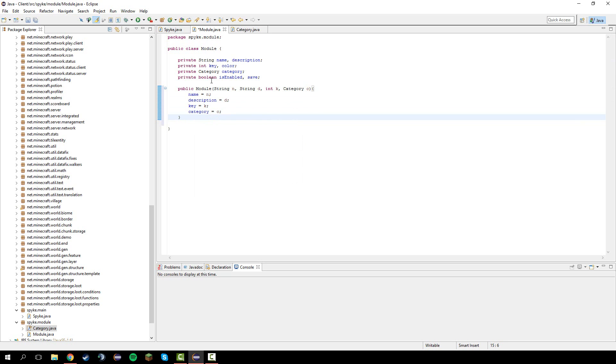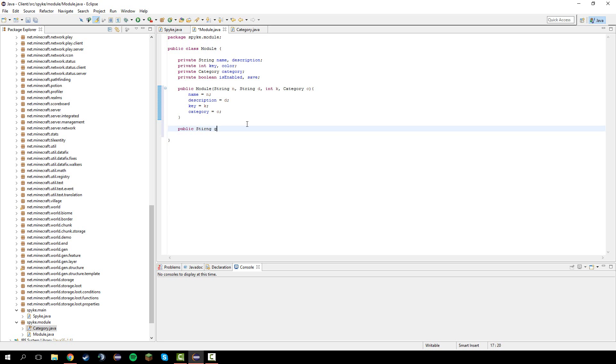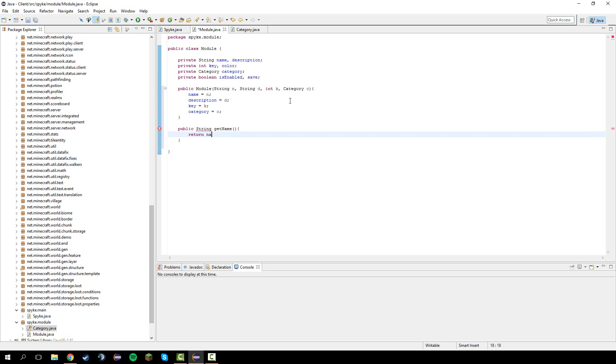Now we need to do some getters and not really setters, but we'll do public string get name. You can generate them through source but that doesn't really matter. This one takes a little bit more time. Return name. Getting the name of the client. Public string get description.